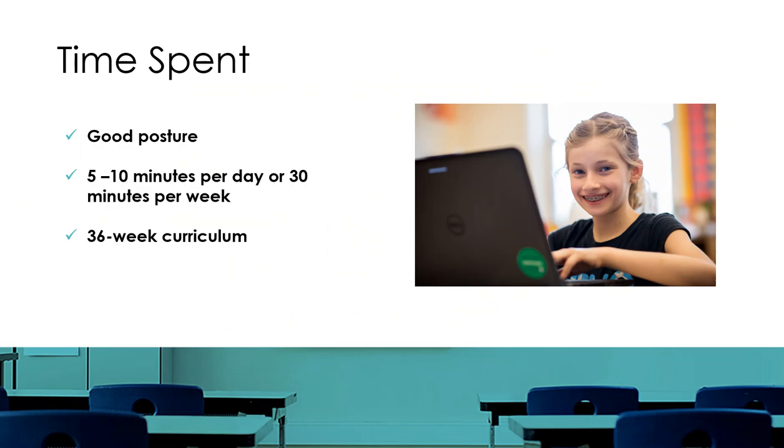As your child is participating in Keyboarding Without Tears, make sure they are demonstrating good posture with their feet on the floor and their hands at a comfortable resting position on the keyboard.